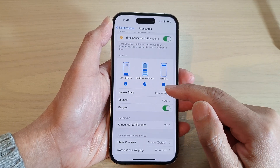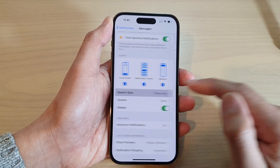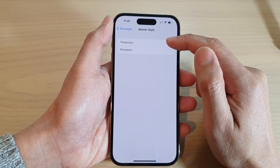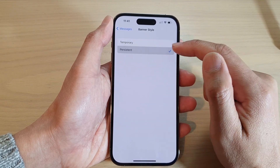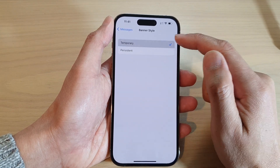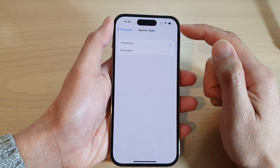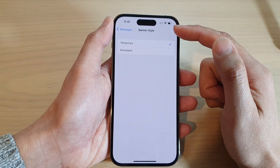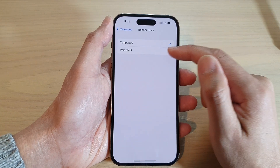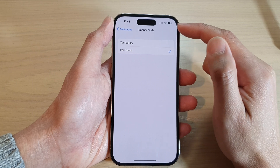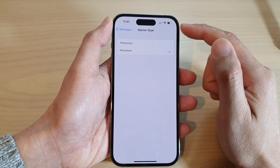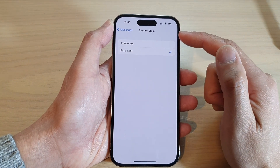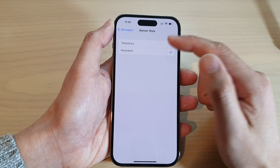In here, tap on Banner Style. And from here, you can choose between temporary or persistent. Temporary will allow the banner to pop up and then quickly go away, whereas persistent — once the notification pops up — it will stay there until you touch on it.